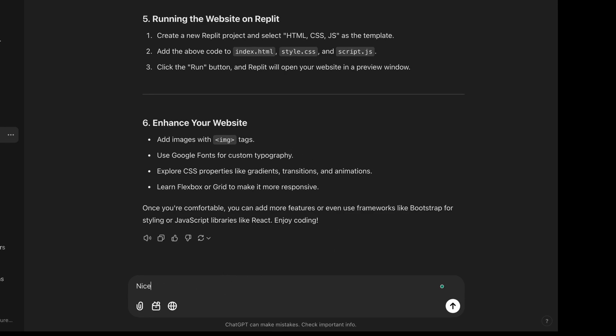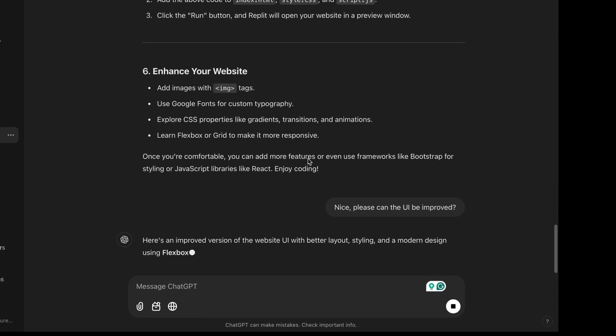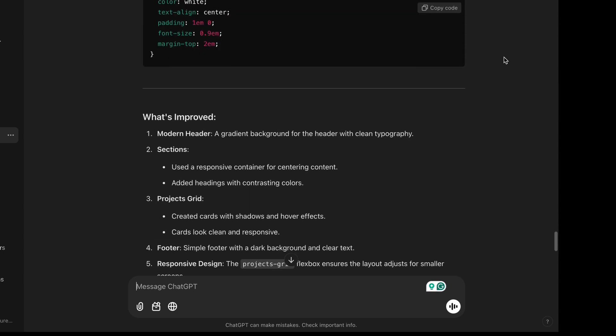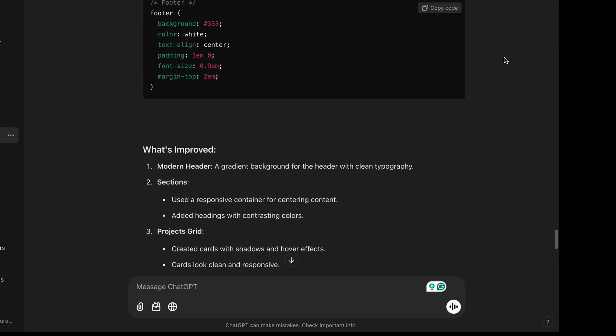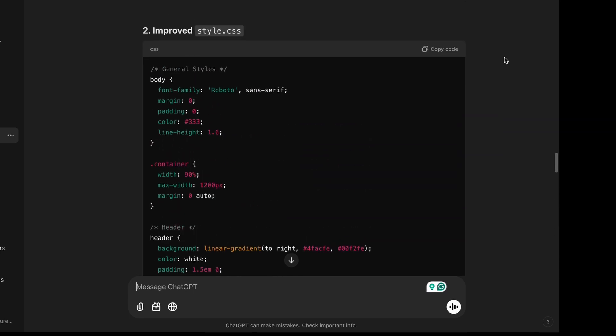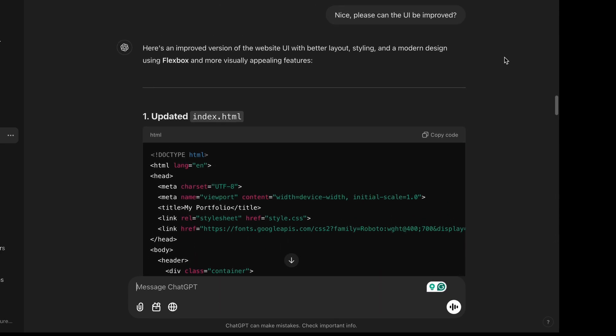I'm just going to ask to improve the UI. Let's just see what modification we can have on the UI of this. So it's added a gradient background for header with clean typography. I'm just going to copy this code. And ChatGPT had gone ahead to update my code for me.